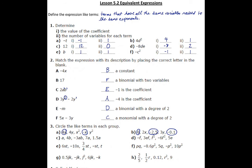Moving on to part C: we've got A, 7A, and 1.5A — all of those are like terms. The other terms involve B somehow, so they're not like terms. Notice that even certain pairs are not like terms with each other because one has an A in it and the other does not.